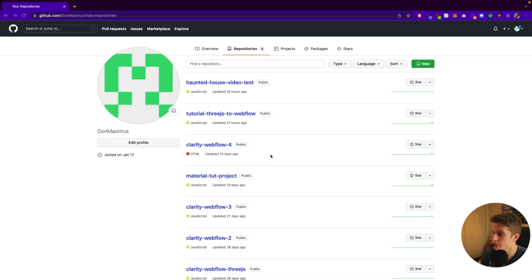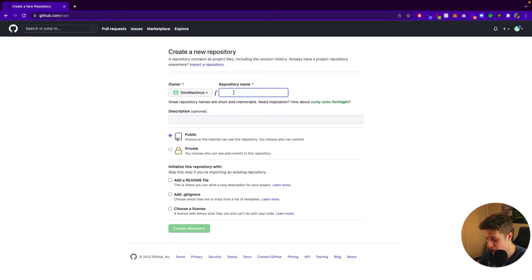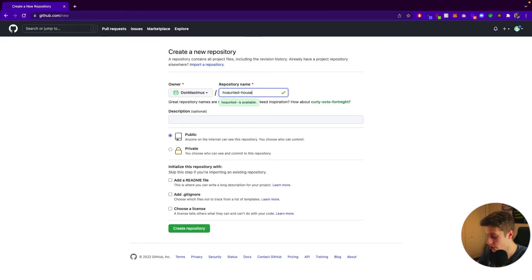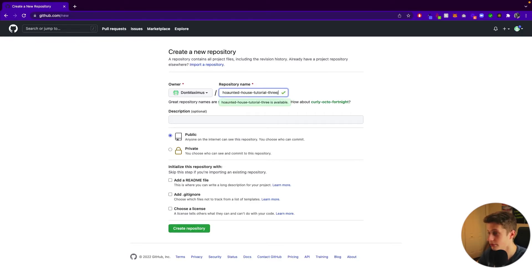And I'll leave more documentation again in the description. So the fourth thing we have to do is to create manually a repository in GitHub. So we can do that by going here in your GitHub profile, click new repository name. In this case, I'll call it haunted house tutorial. And let me just write Three.js.